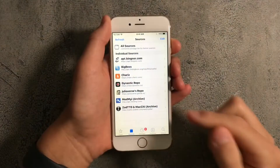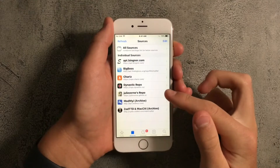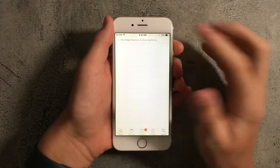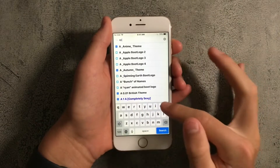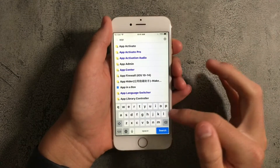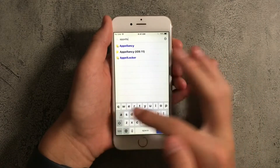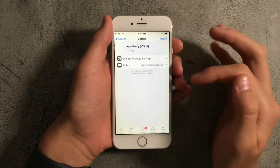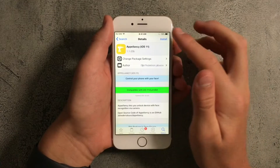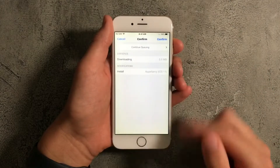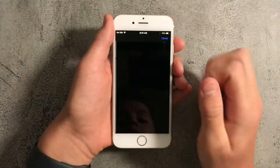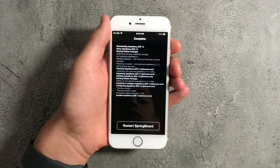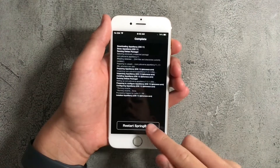You'll see that the Juliovern source has been added. Search for Appellancy and select Appellancy iOS 11, then press on Install and tap on Confirm. Wait for this to load, then press on Restart Springboard.